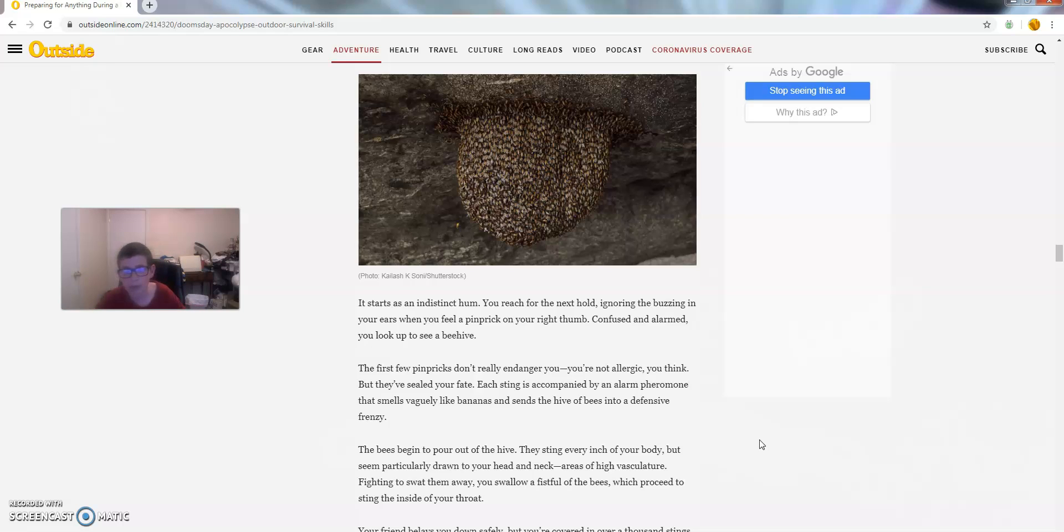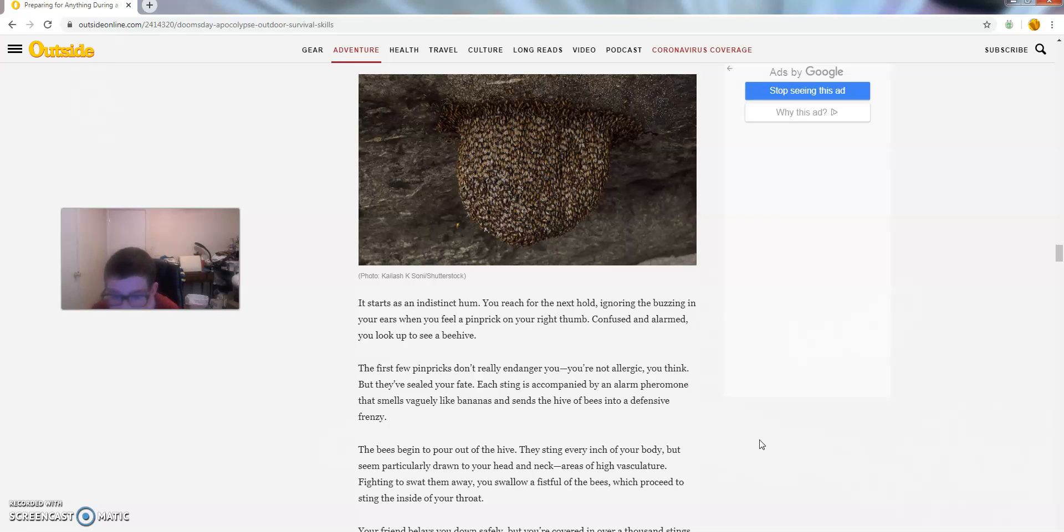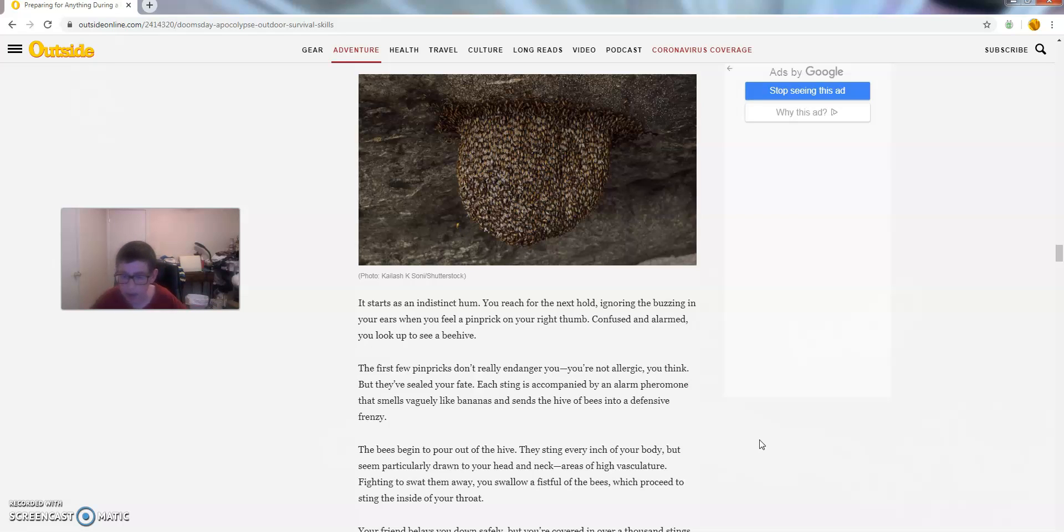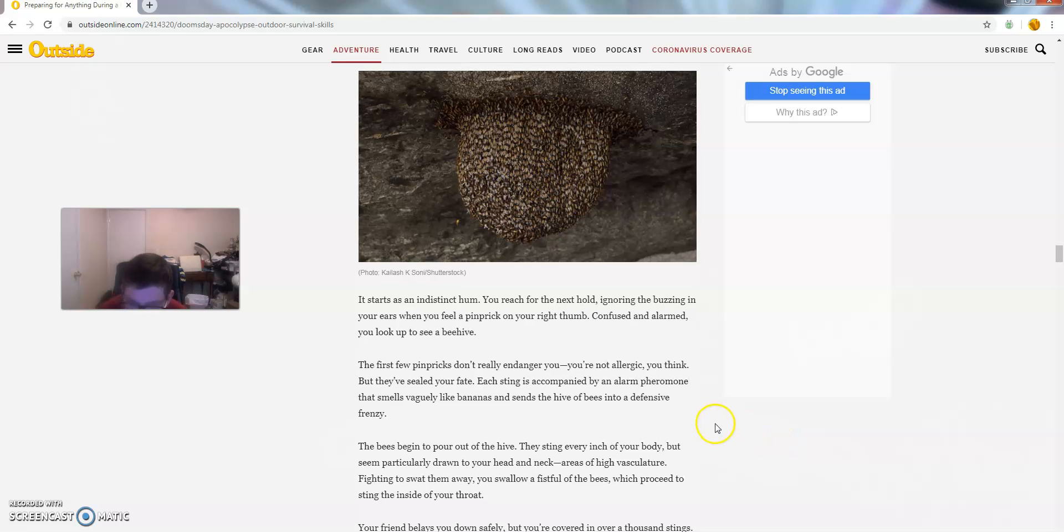The first few pinpricks don't really endanger you. You're not allergic, you think. But they've sealed your fate. Each sting is accompanied by an alarm that smells vaguely like bananas and sends the hive of bees into a defensive frenzy. The bees begin to pour out of the hive. They sting every inch of your body but seem particularly drawn to your head and neck. Fighting to swat them away, you swallow a fistful of bees which proceed to sting the inside of your throat.